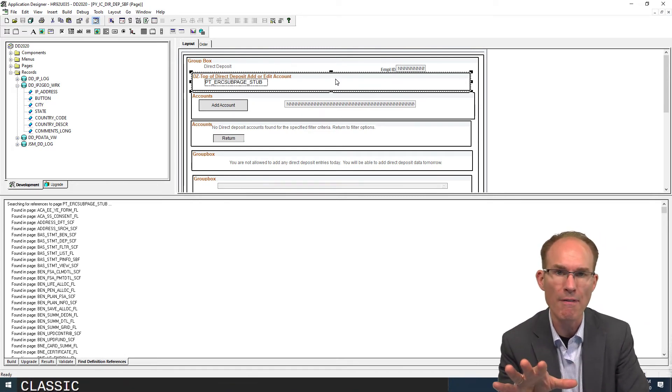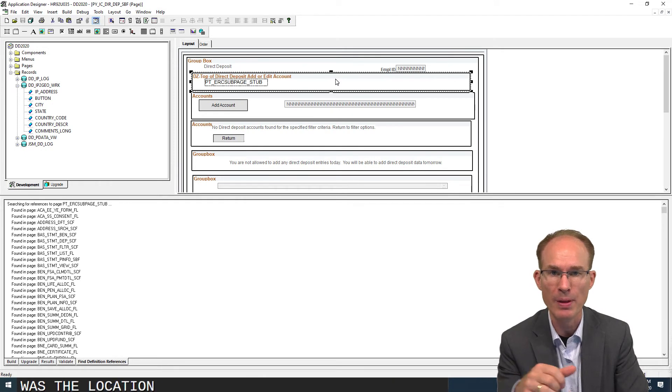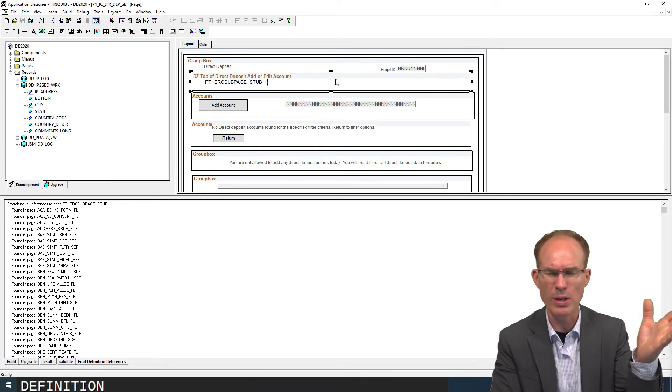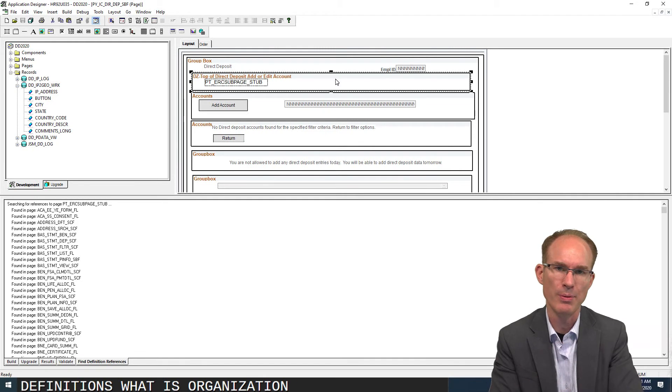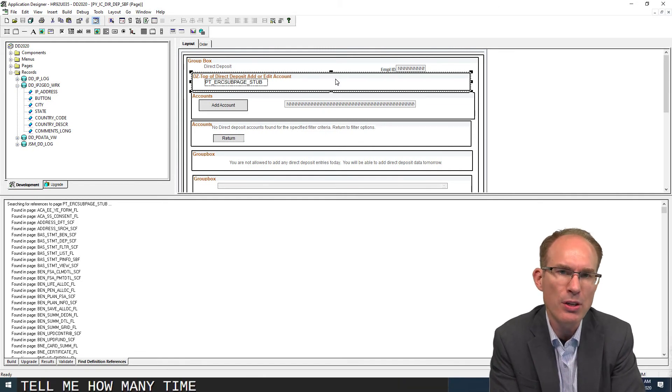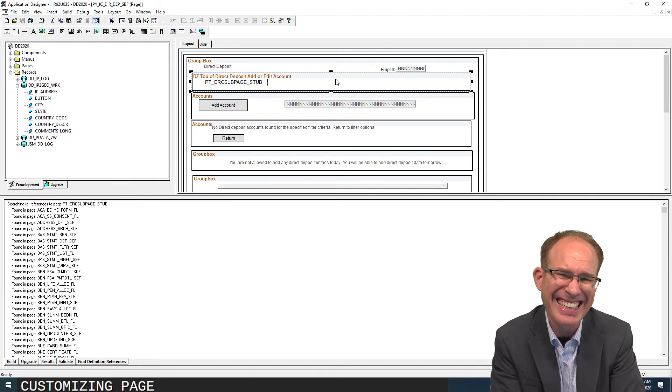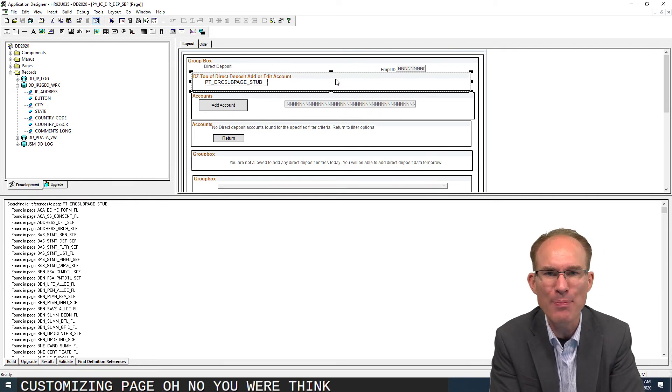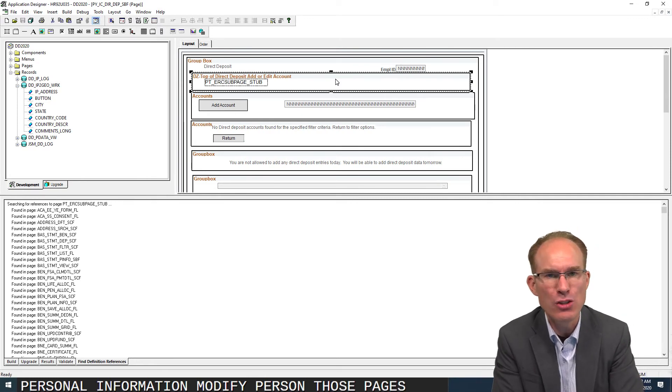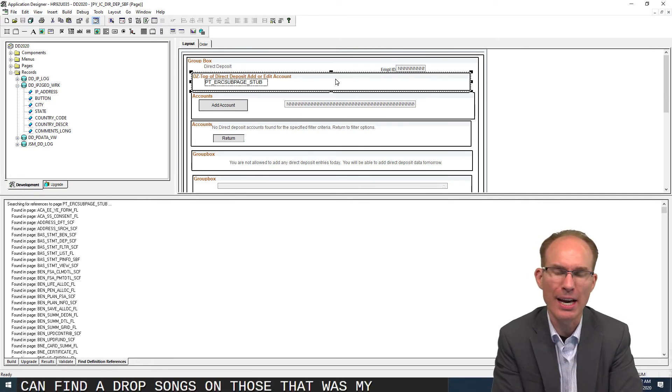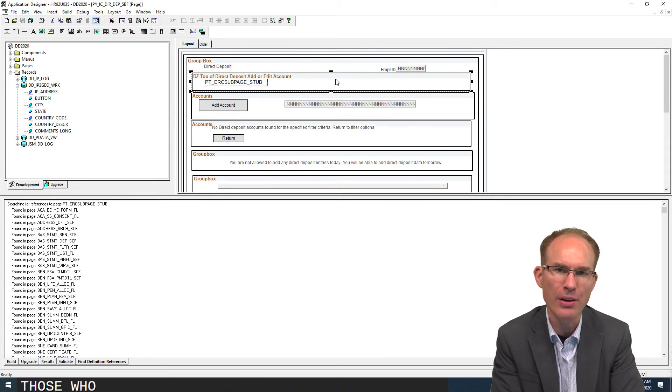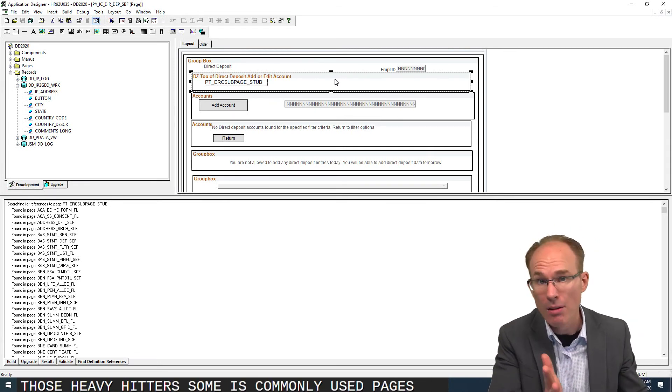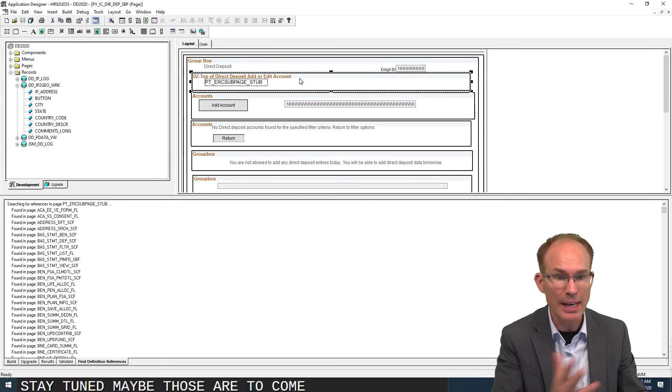Now, the couple that I found, one of them was the location table. You know, set up HRMS, common definitions, organization, location table. Tell me, how many times have you considered customizing the location table page? Oh no, you were thinking job data, personal information, modify a person, those pages? I didn't find any drop zones on those. That was my first thought. That's where I want a drop zone, some of those heavy hitters, some of the most commonly used pages. Stay tuned, maybe those are to come.